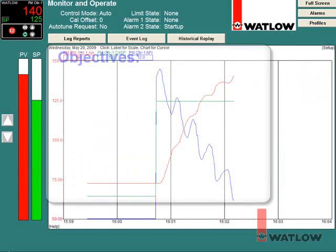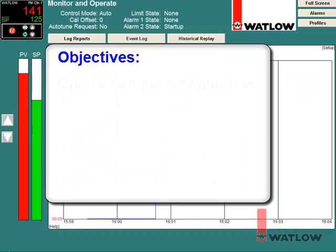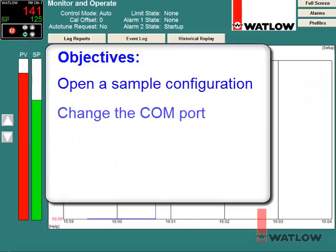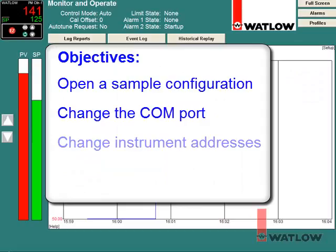In this installment, you will learn how to open a sample configuration, change the COM port selection, and change the instrument addresses.